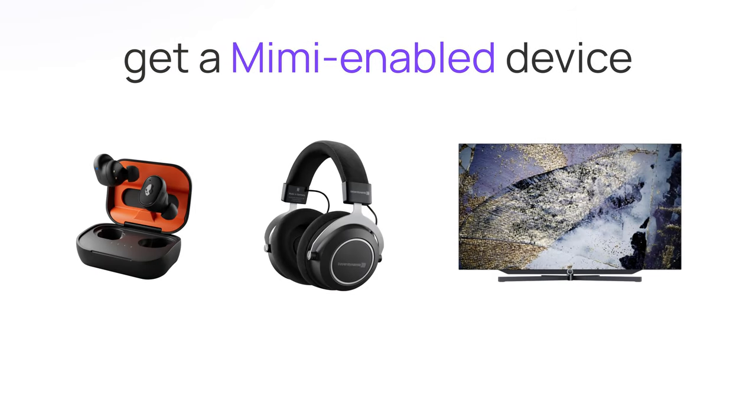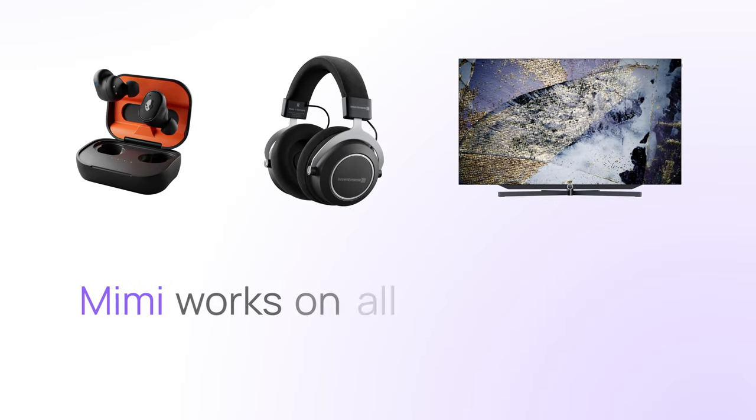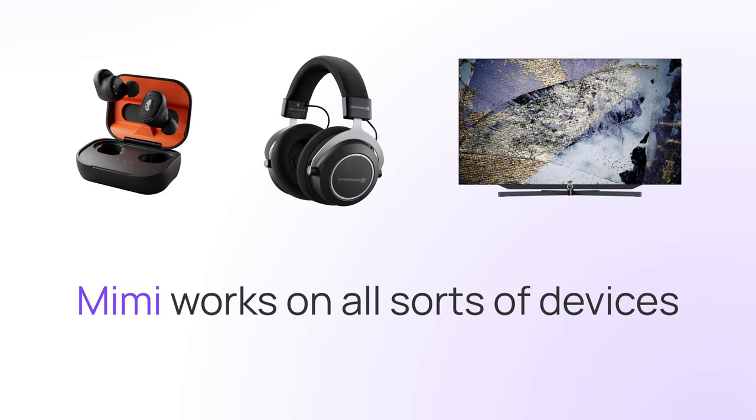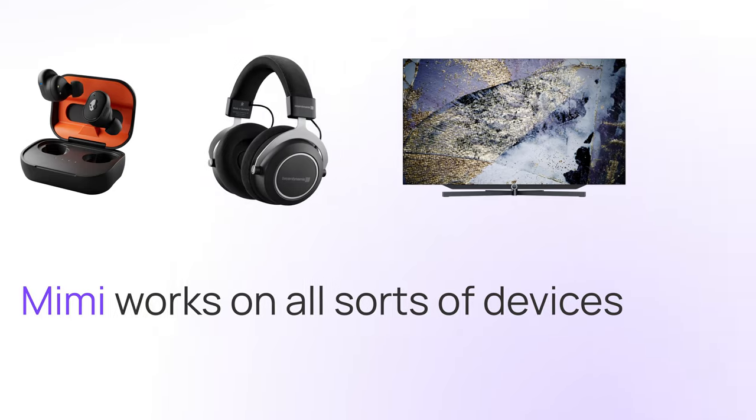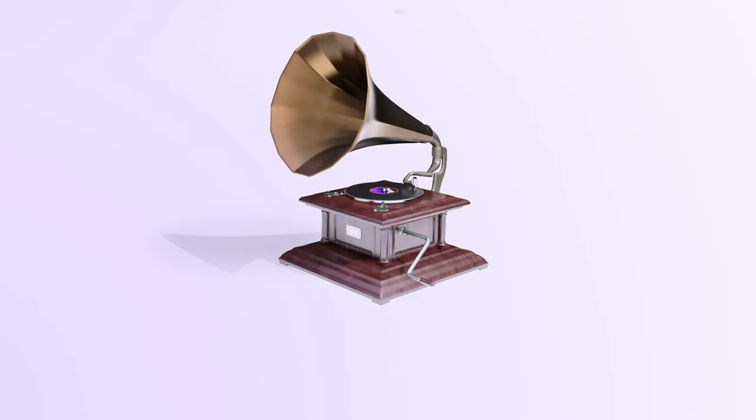Earbuds, headphones, TVs - Mimi's sound personalization works on all sorts of devices. Well, not that one.